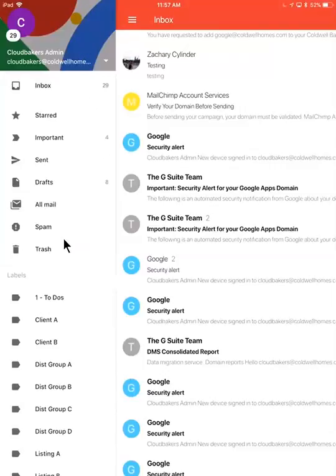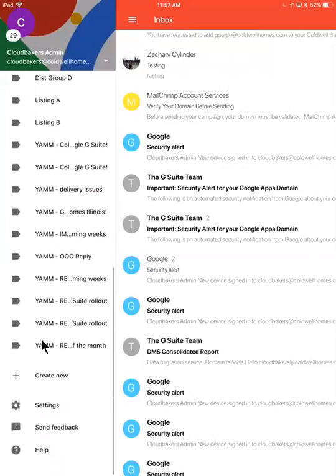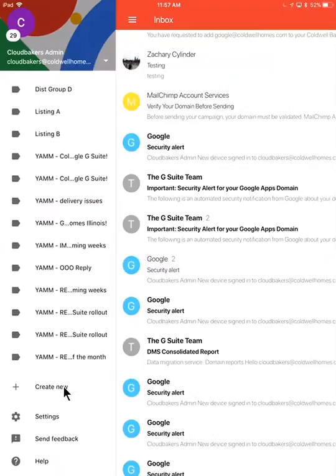What I can also do to organize my emails a little bit more easily, if I scroll down the left side of this app, I have the ability to set up labels for myself.